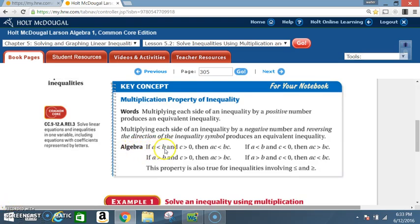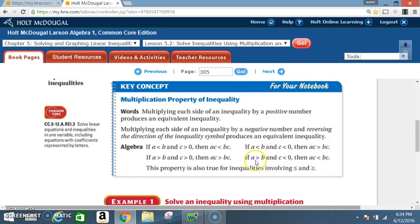If a is less than b and c is greater than 0, then a times c is less than b times c. If a is less than b and c is less than 0, then a times c is greater than b times c. If a is greater than b and c is less than 0, then a times c is less than b times c. This property is also true for inequalities involving less than or equal to and greater than or equal to.